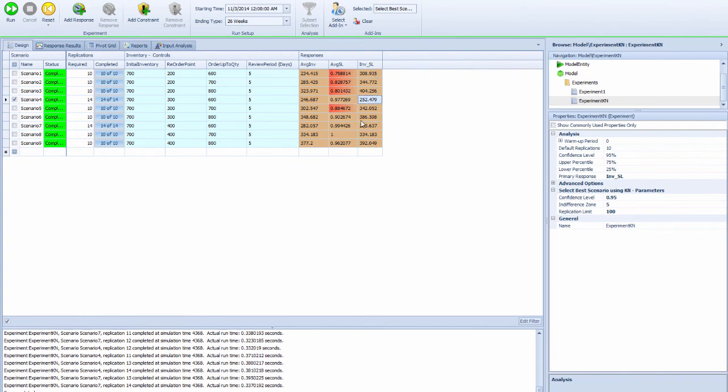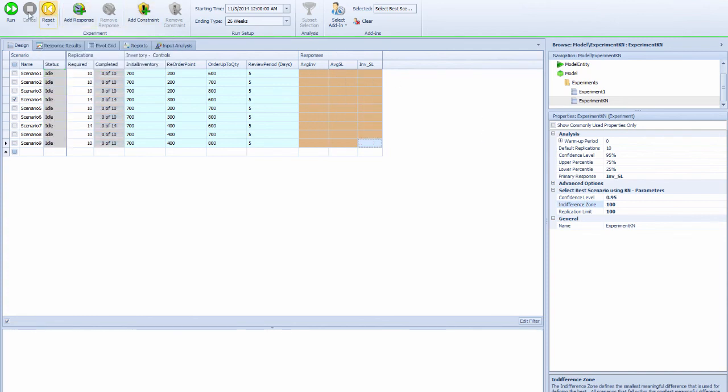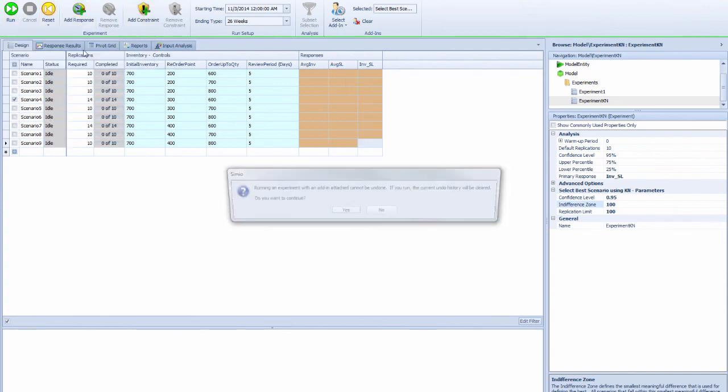It takes more iterations overall to determine the indifference zone. Again, the KN method very consistently chooses scenario number 4 as the best scenario.